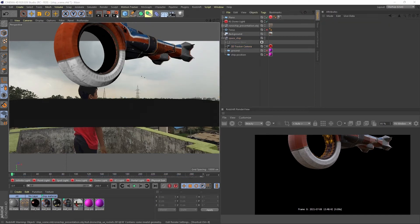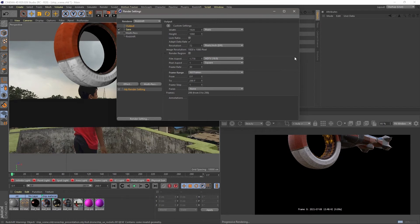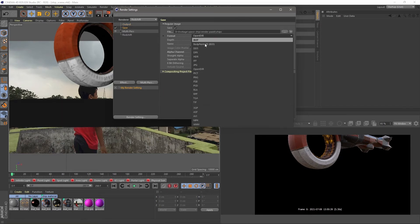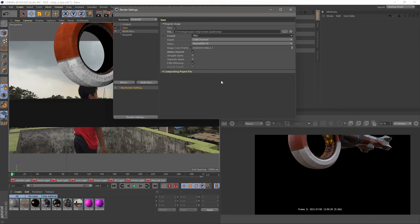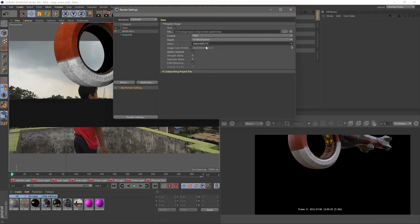In output section, change the current frame to all frames and check your resolution and frame rate. That's why I just render the single beauty pass in PNG format. Make sure your alpha channel is checked in the options and your location to save it.